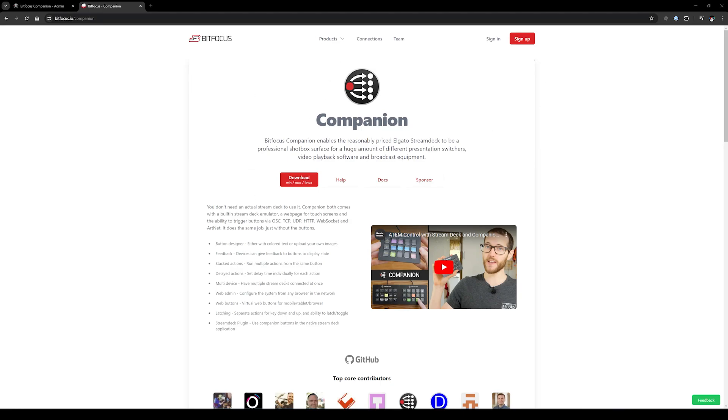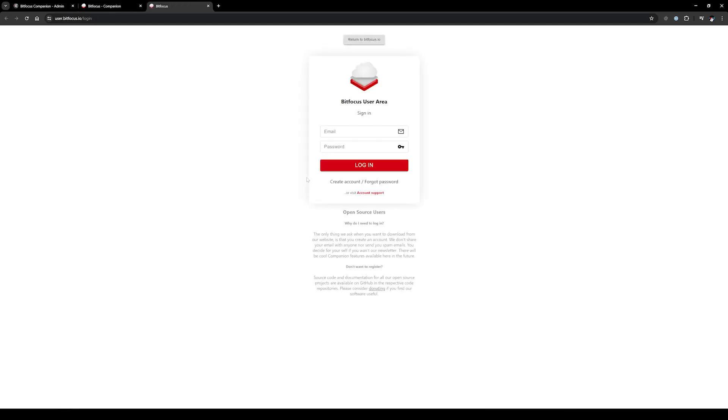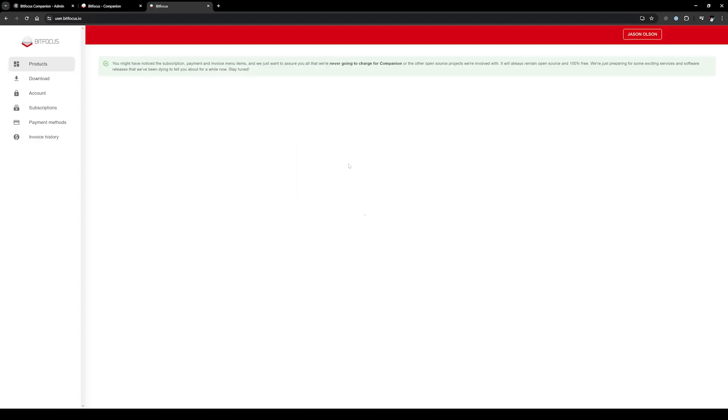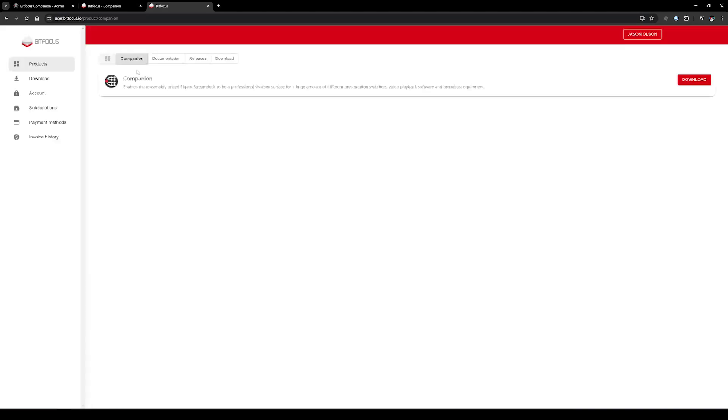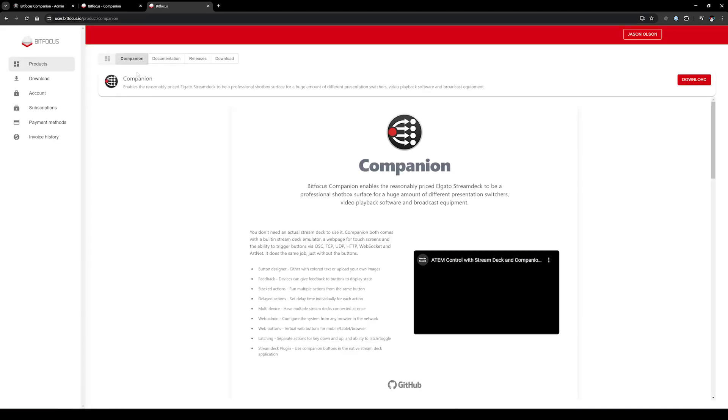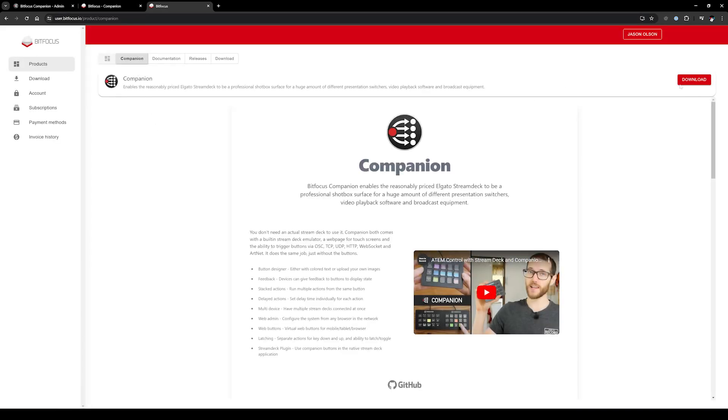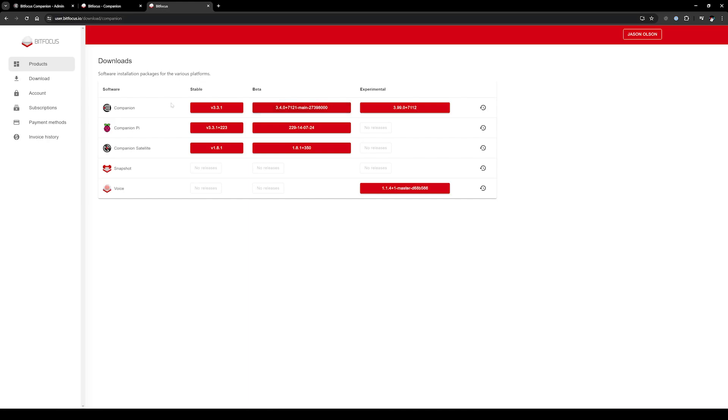From here, you simply need to download the software. Click on Download, and you do need to create an account. It is a free account. They don't spam you or anything, so go ahead and log in and create an account. Once you've created an account, they have lots of different options, including running it on a Pi, but I'm just going to click here on Regular Companion and download the latest stable version.